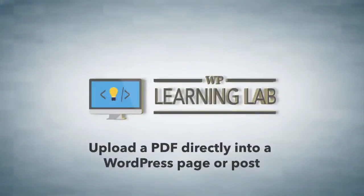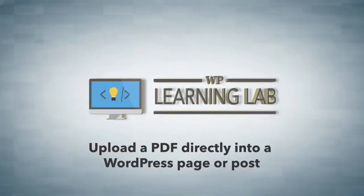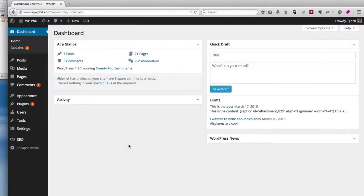Hey everybody, it's Bjorn from WP Learning Lab and in this video I'm going to show you how to upload a PDF directly into your WordPress pages or posts.